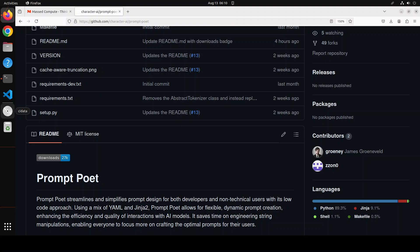Also, if you read through their GitHub repo, which you can see on your screen, it says simplifies prompt design. I don't agree with that. Now, one might think that it means this whole Prompt Poet thing makes it really easy for us to write very complex prompts very quickly. That is not the case. That's far from it.